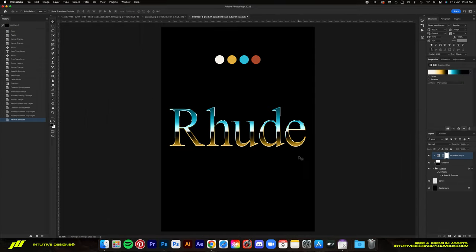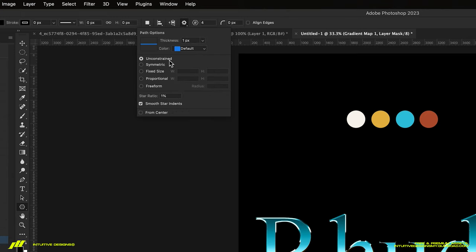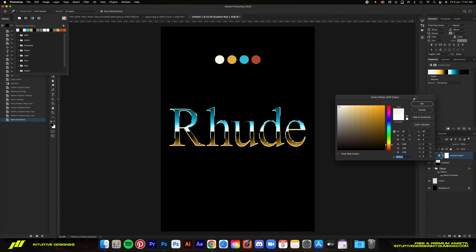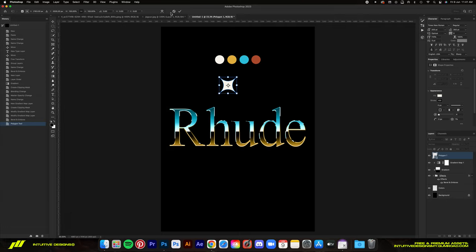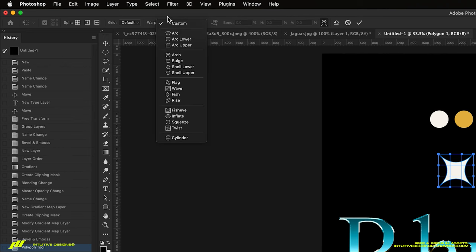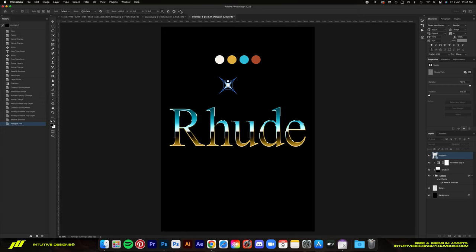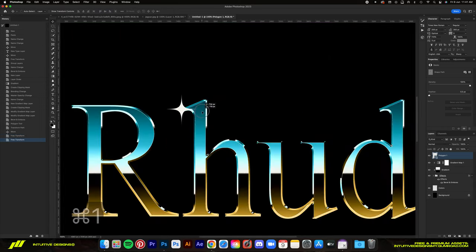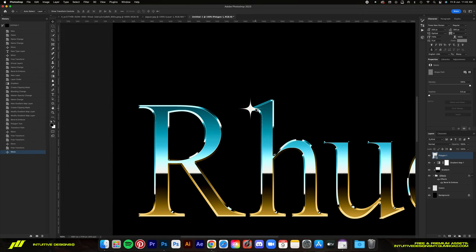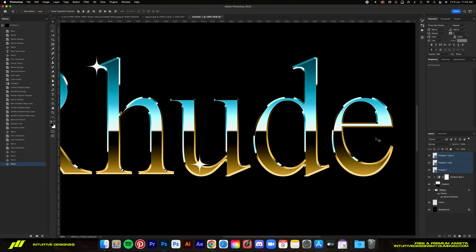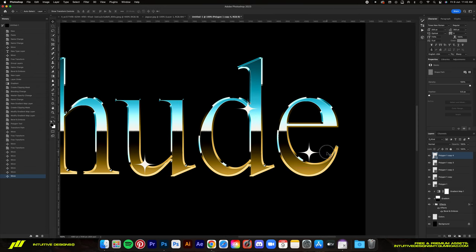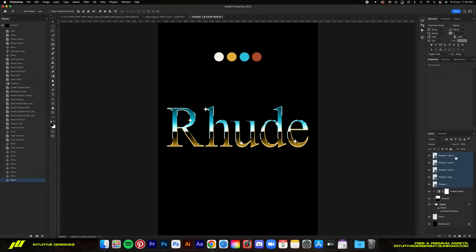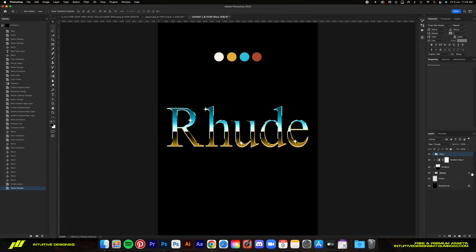The final step is adding the stars to the design. Go to the polygon tool, make sure the sides are set to 4. In the settings, select unconstrained, star ratio to 1%, and enable smooth star indents. Set the color to off-white and drag it to create a star. The star still looks pretty thick, so we're going to fix that using the warp effect — set it to inflate and drag it all the way down. Then rotate it to 45 degrees and copy and paste them around the design, placing them where the highlighted areas are. Now group all the stars and text effect layers into one group so everything is in one place.